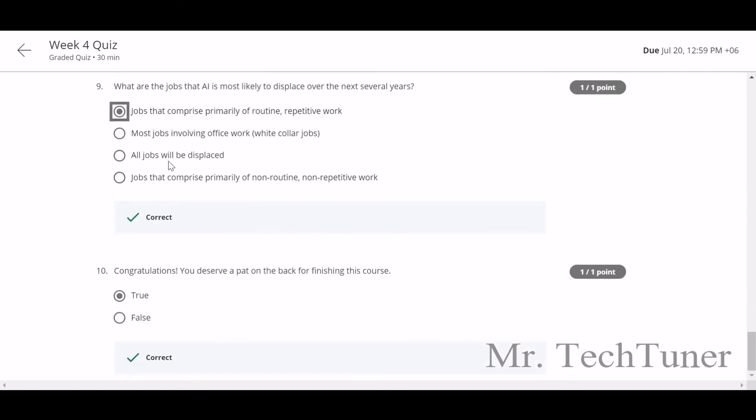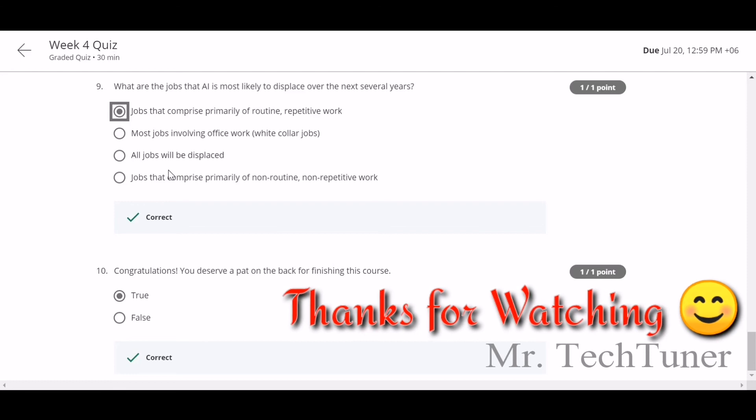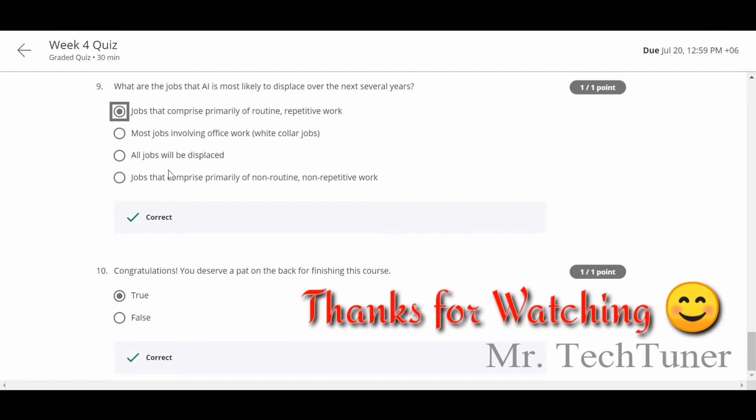You deserve a pat on the back for finishing this. Thank you. That's all for Week 4 of AI for Everyone. I think you can already achieve your certificate on this course. It's a very short course with lots of illustrative information. Thanks for staying with us and hope you'll press the subscribe button.